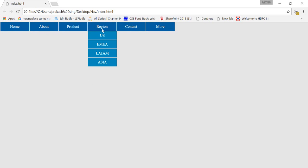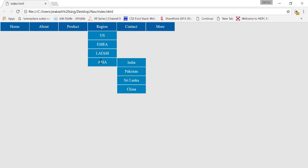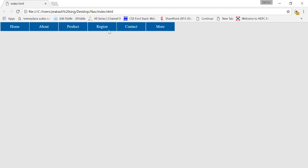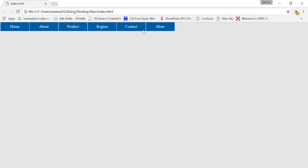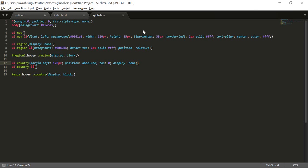Now if you go to the Region section and hover over Asia, all the countries show up. When you move away they disappear. This is how the multi-level navigation works — just a few lines of code and it's done. It's pretty simple and easy. Let me know in the comments if you liked it, and if you need the code for this let me know — I'll provide it. Thank you so much, have a good day.